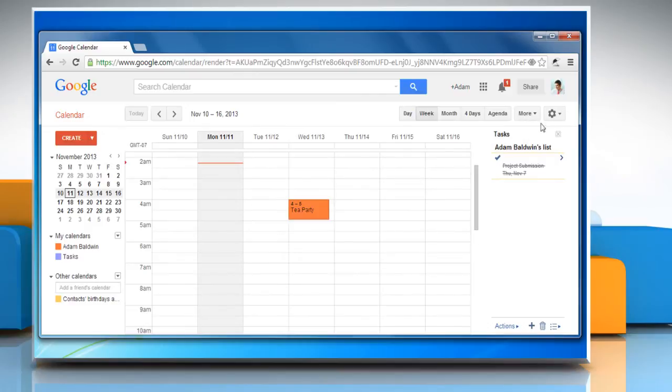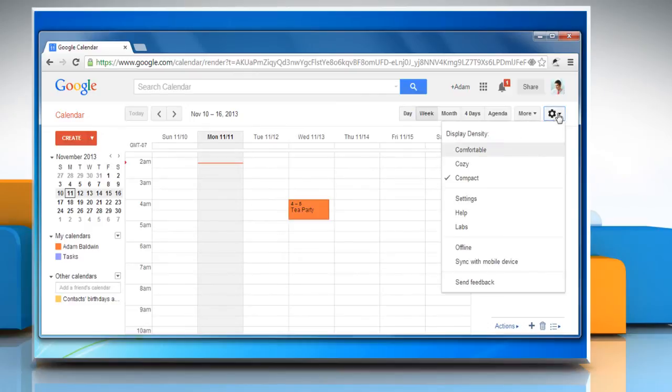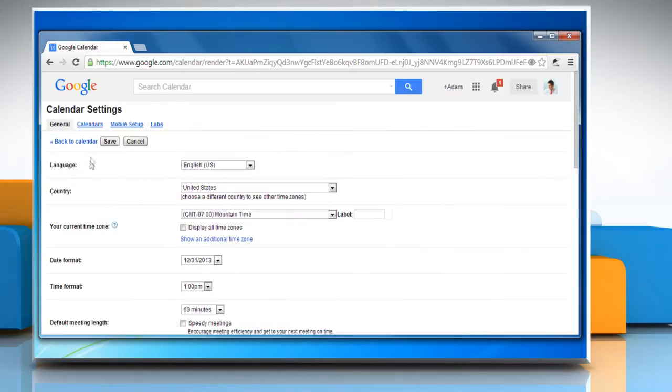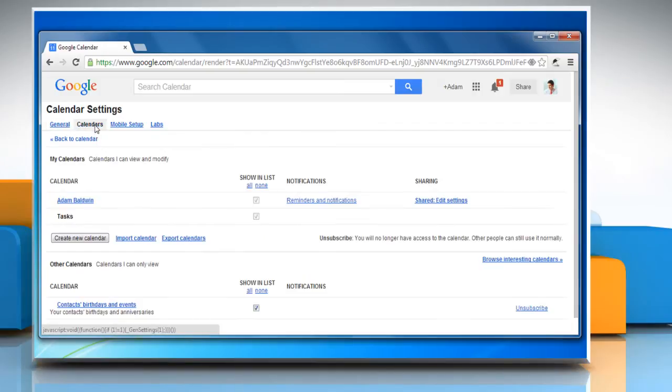Click the gear icon from the top and choose Settings. Select the Calendars link at the top of the Settings page. A list of Google Calendars is displayed.